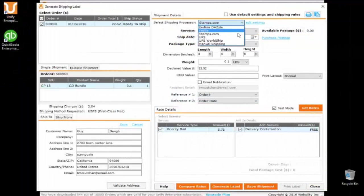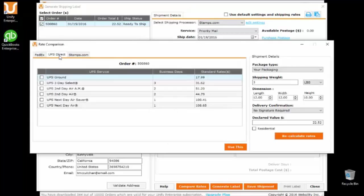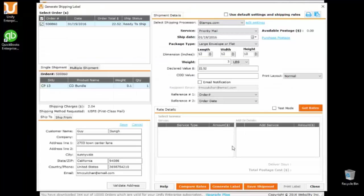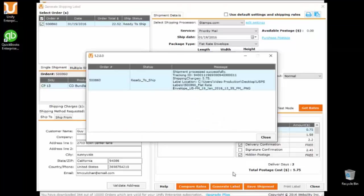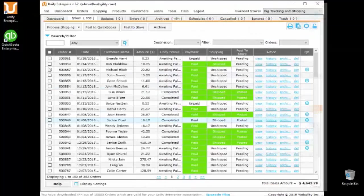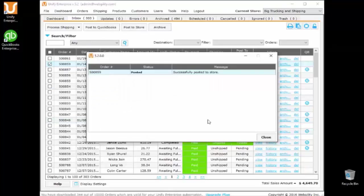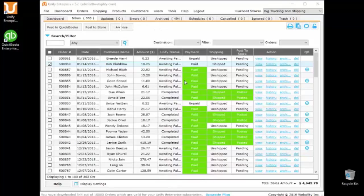Unify connects to multiple shipping processors. Compare rates easily between shipping processors so you can increase your profit margins, then instantly generate and print shipping labels with tracking information. Unify will also post the completed order back to your online store, notifying your customers with the shipping information.